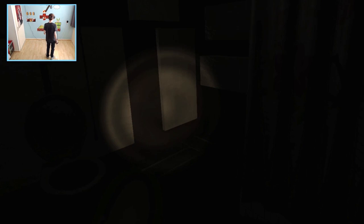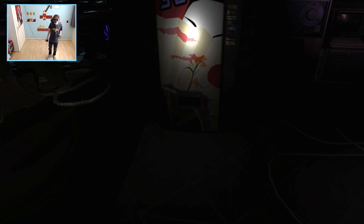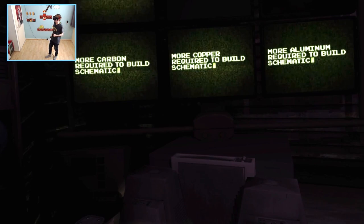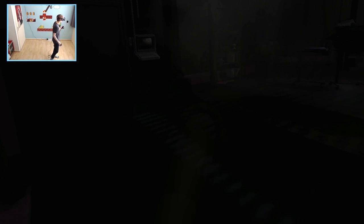This is the bathroom. It's really dirty. Smells funny. Okay. Enough rambling. Let's just get this done. More copper required to build schematic. Copper. Oh, the lamp is made out of copper, right? I'm not entirely sure. Let's just try and see what it says.